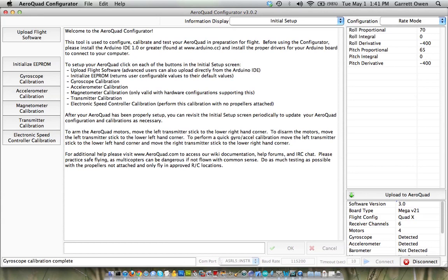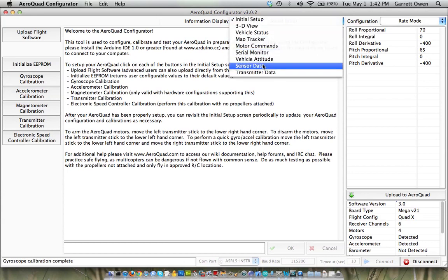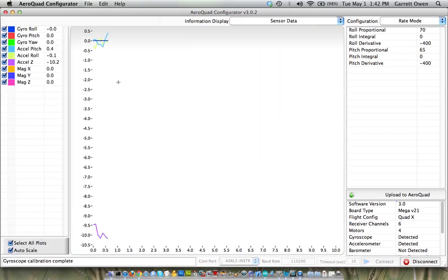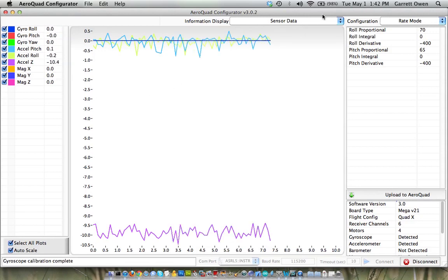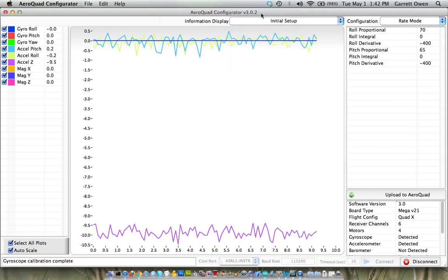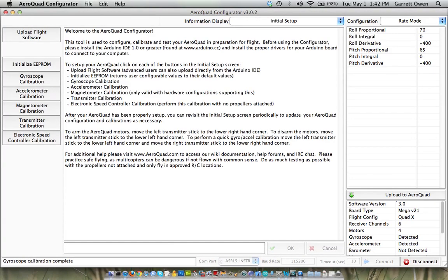And what that does is it ensures that the gyro is all set to a regular value. You can see if I go to sensor data, all the gyro values are being zeroed out here. And then the next thing you want to do is do it for the accelerometer. And I'm going to show you how to do that in the next video.